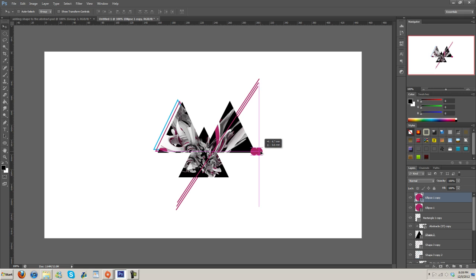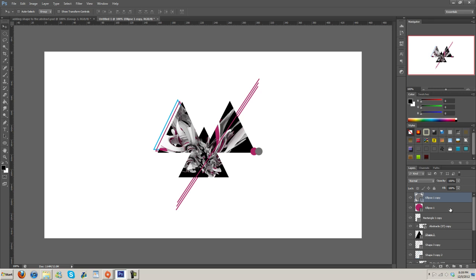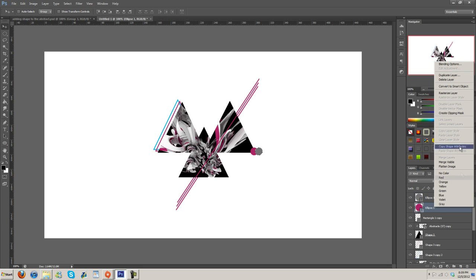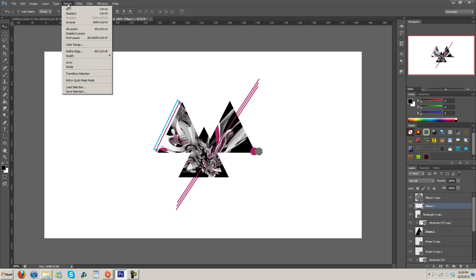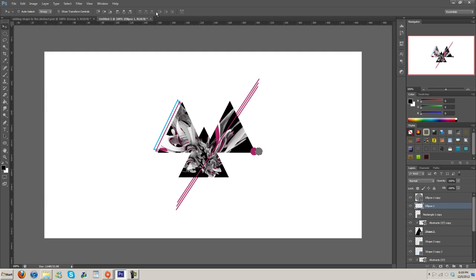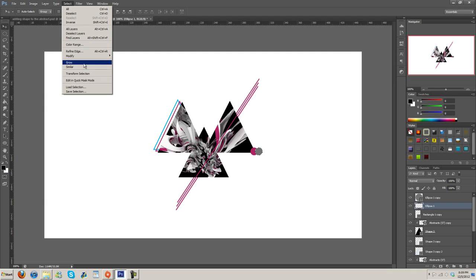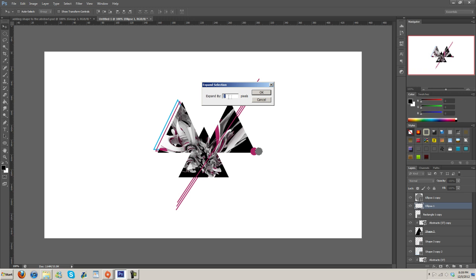And then what we can do is duplicate it, drag this out right here, we'll change the color of it to I don't know, gray. And then what I'm going to do is I'm gonna make a selection on it. I'm gonna rasterize the bottom one here, rasterize layer, and then go to Select, Modify, Expand and we'll expand it by two pixels.